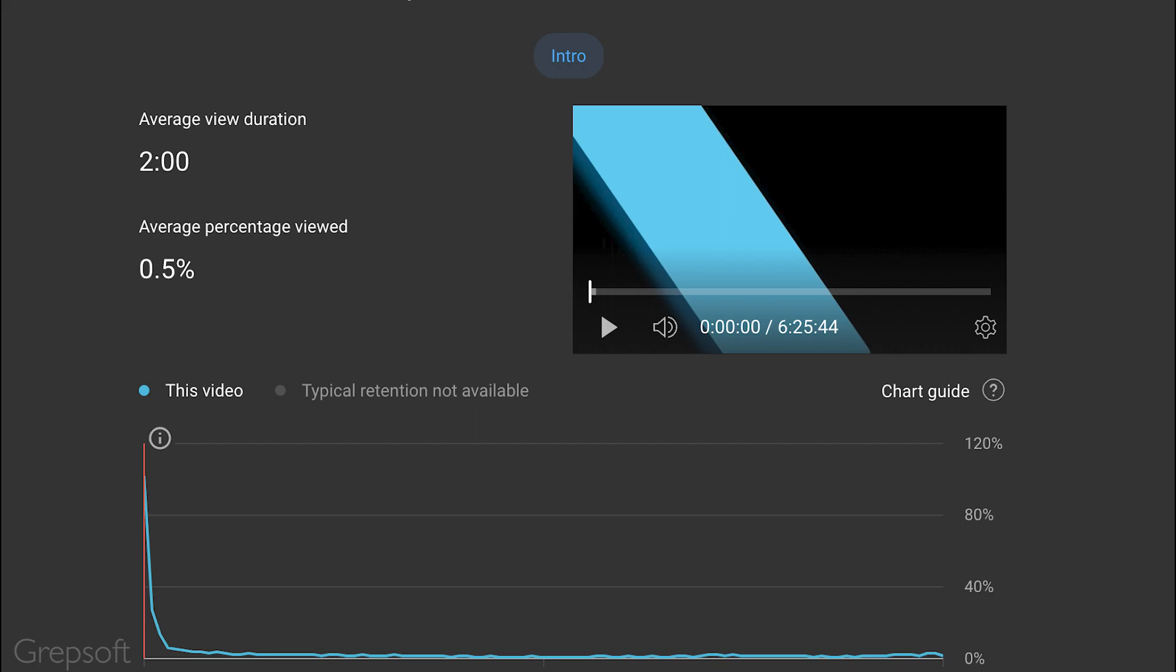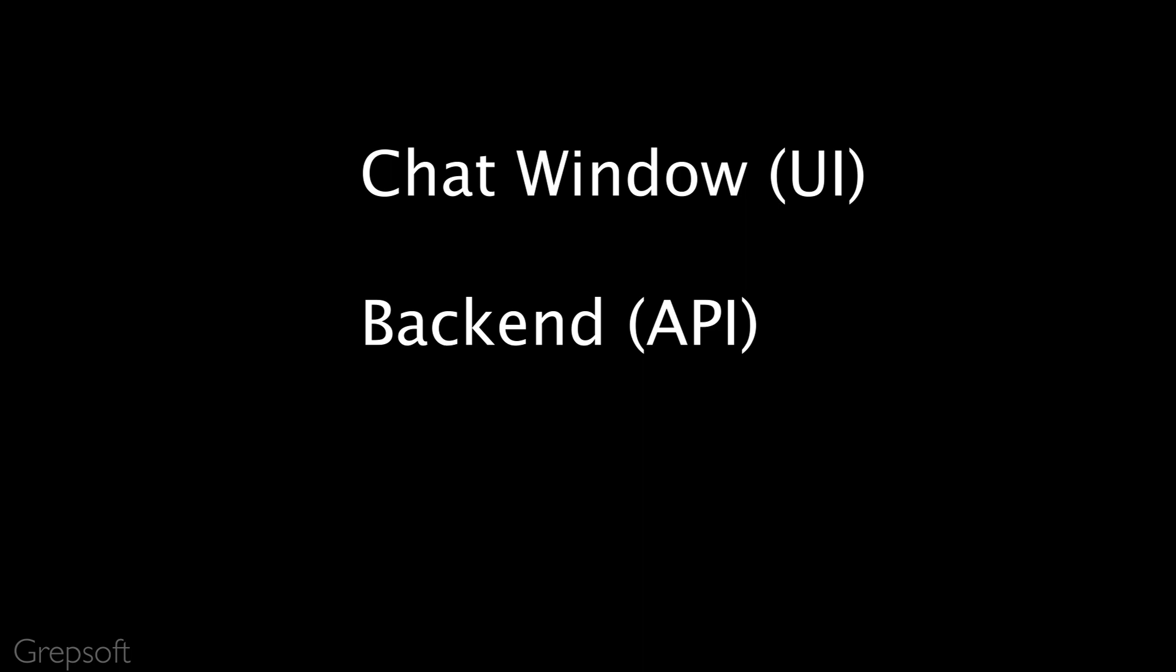With that out of the way, let's get to it. Now we need three things: we need the AI chat window, the UI, a backend which is API, and finally the AI model. You can start in any order but I like to start with training the model first.